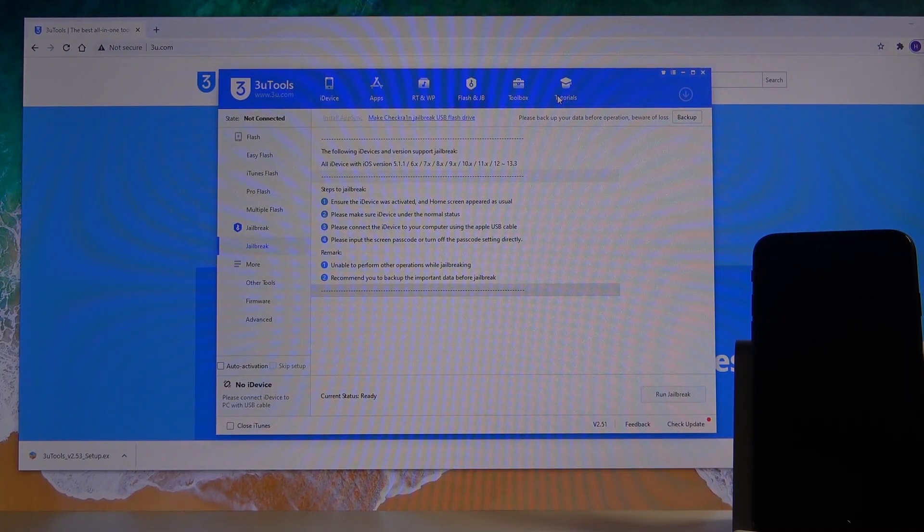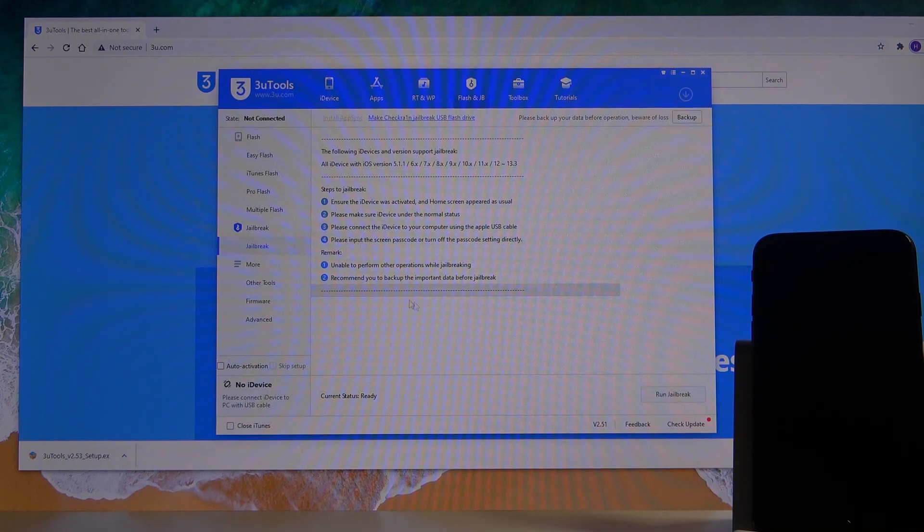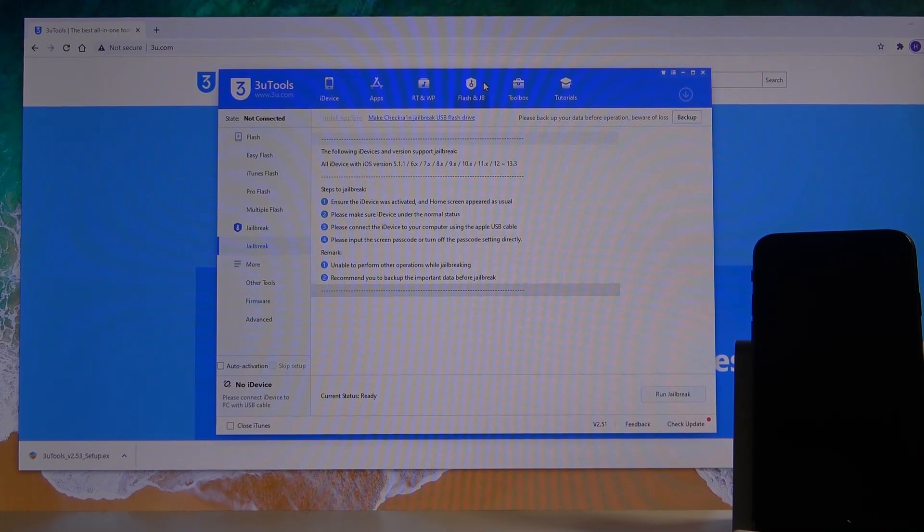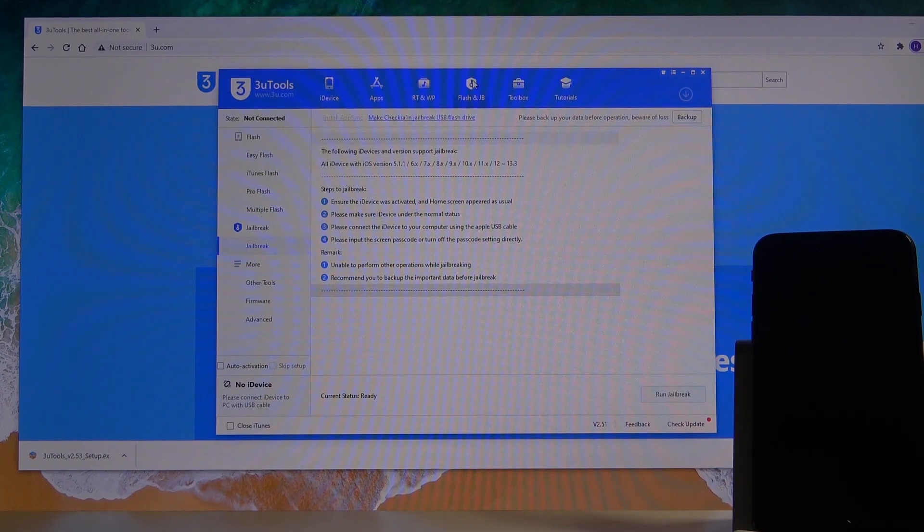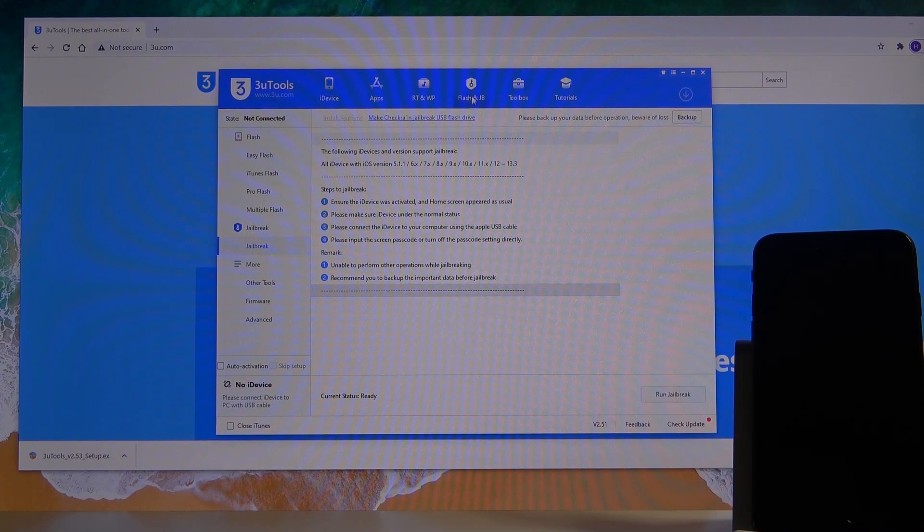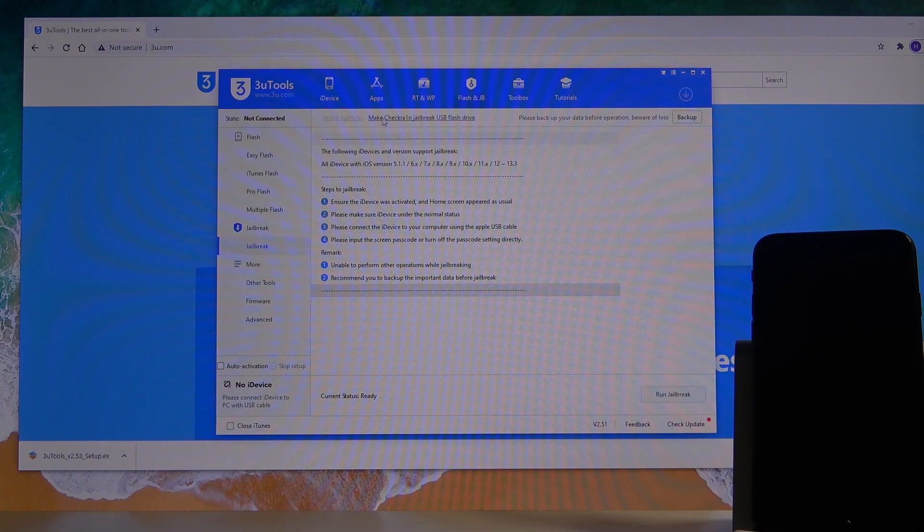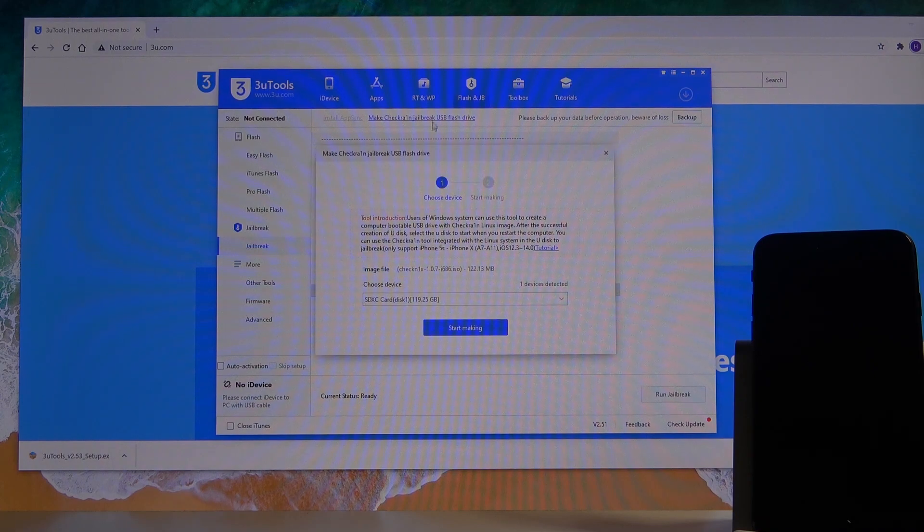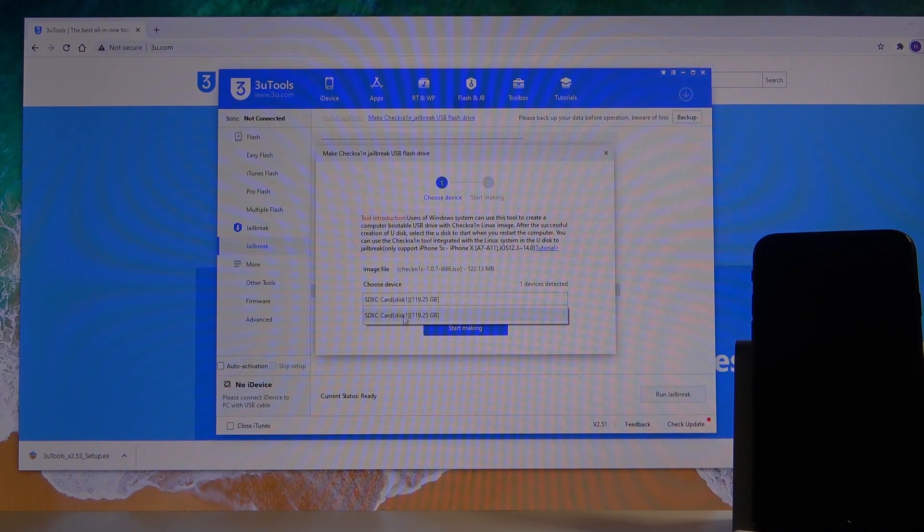So that is something that I'm going to show you at the end, how to fix. Once you open up the software and you have the stick in your computer, go to the Flash and Jailbreak right here, then select Jailbreak, tap on Make Checkra1n Jailbreak USB.